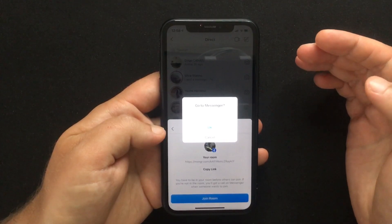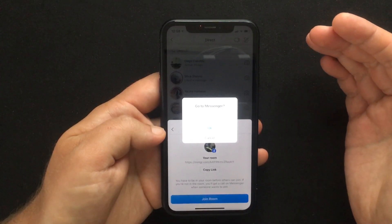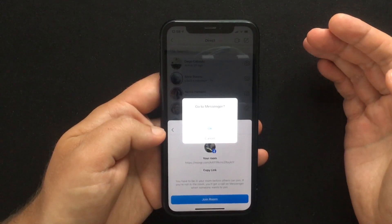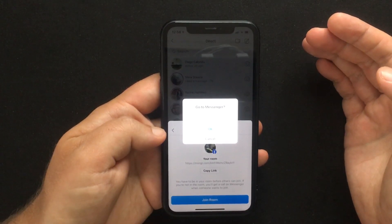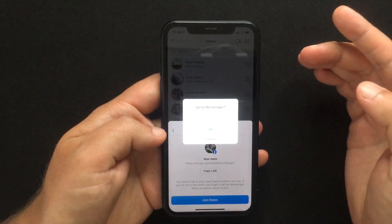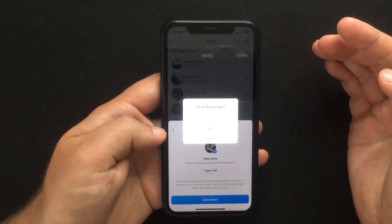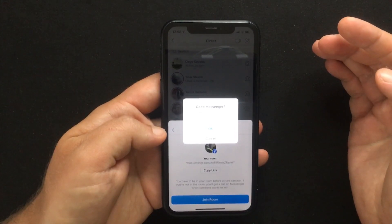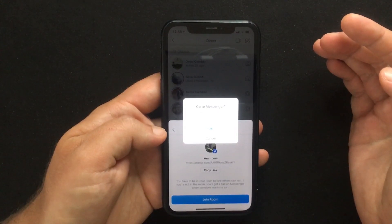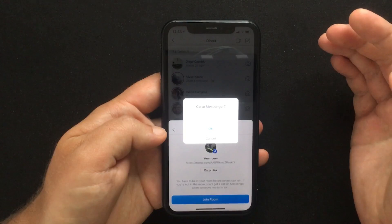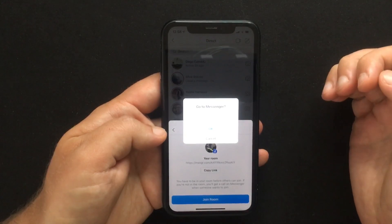And that's about it. I won't go through all the Messenger features, but if you're willing to find out more about that, click the link on the screen which will take you to another video where I explain how Facebook Rooms works.